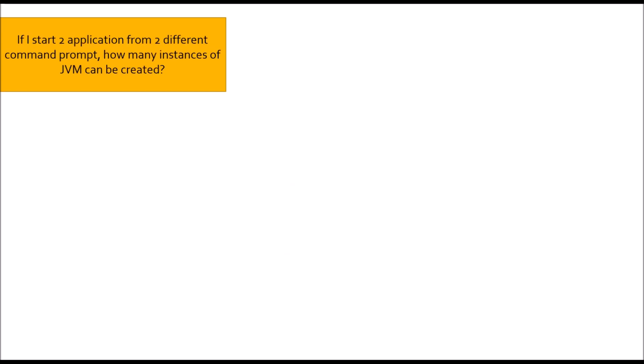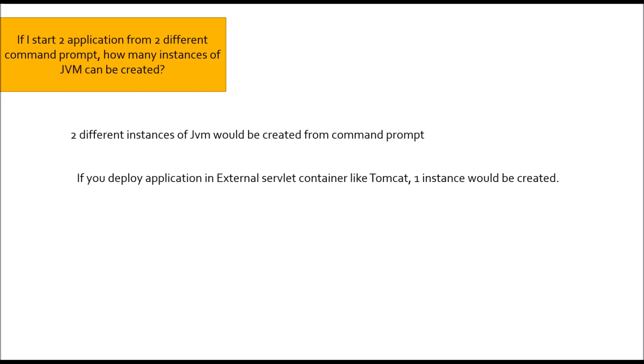Moving to next question: If I start two application from two different command prompt, how many instance of JVM would be created? If you are starting two different application from two different command prompt, two instance of JVM would be created. But if you are deploying two different application in servlet containers like Tomcat, Glassfish, Wildfly, one instance would be created. In case of microservice, we prefer embedded container and embedded containers are inside the jar itself. So, one instance would be created.